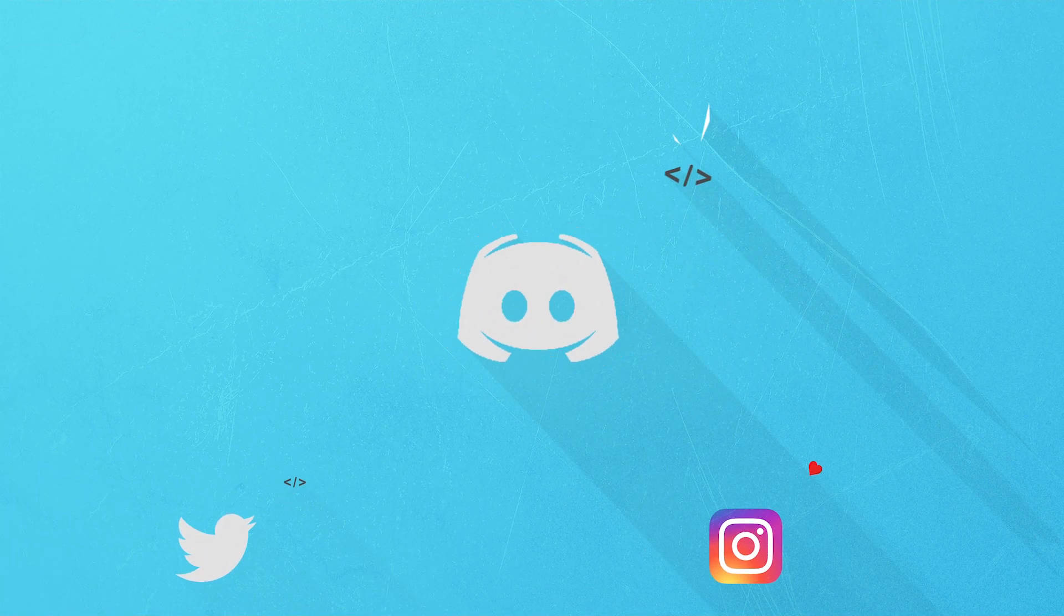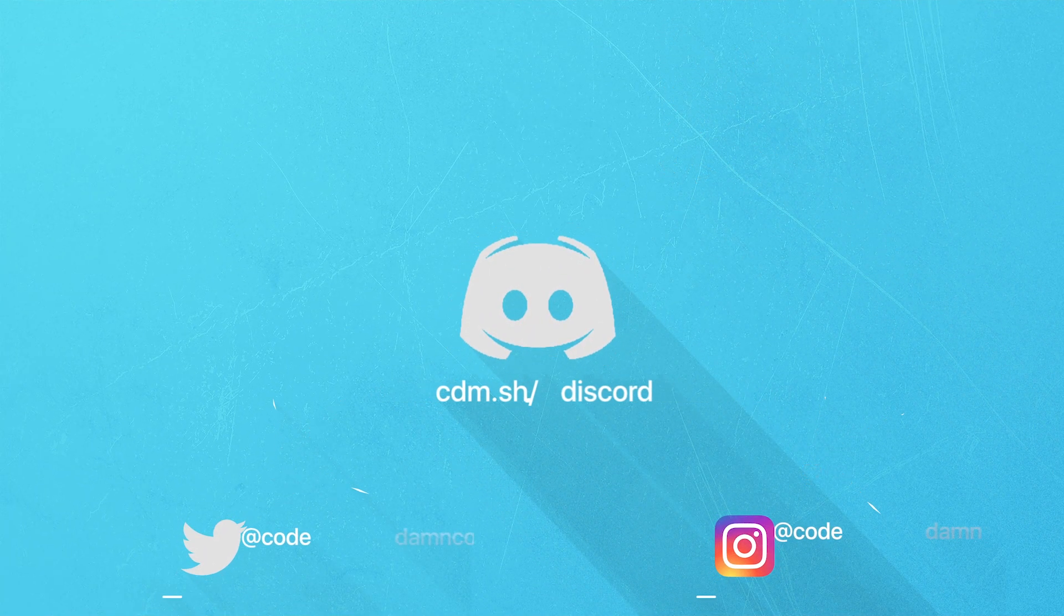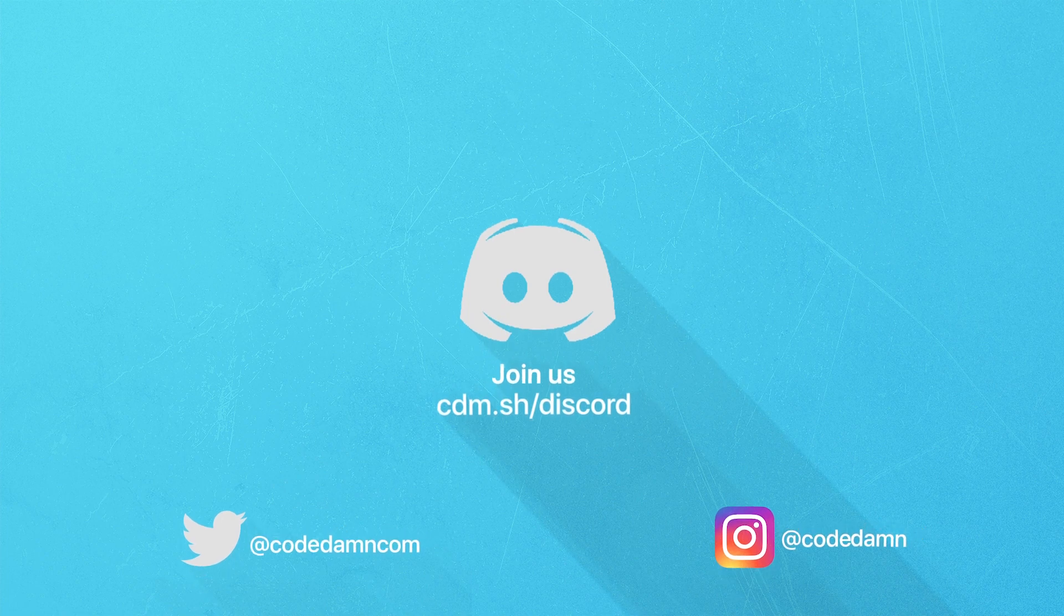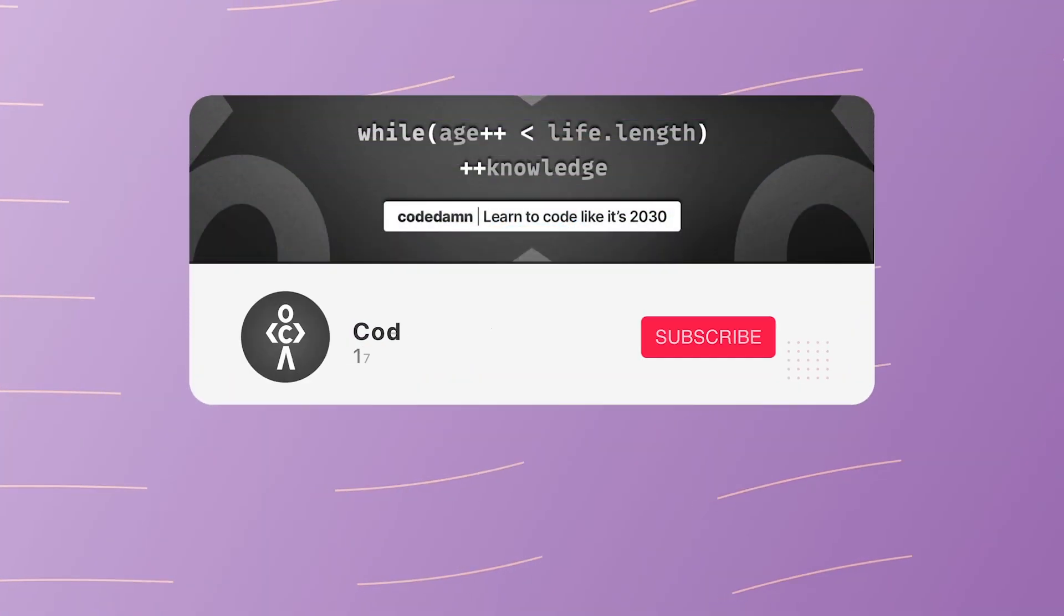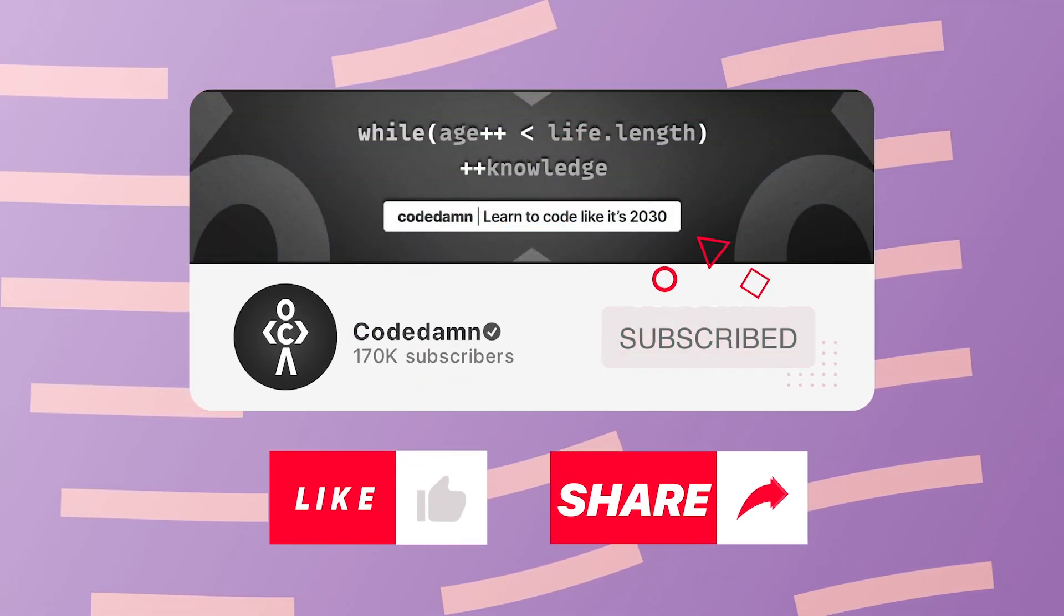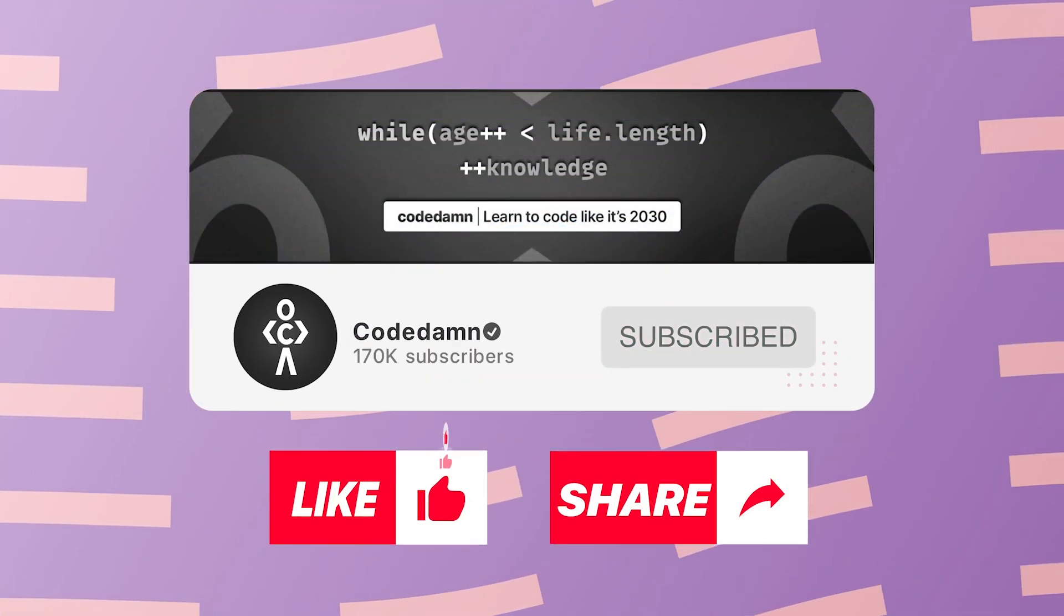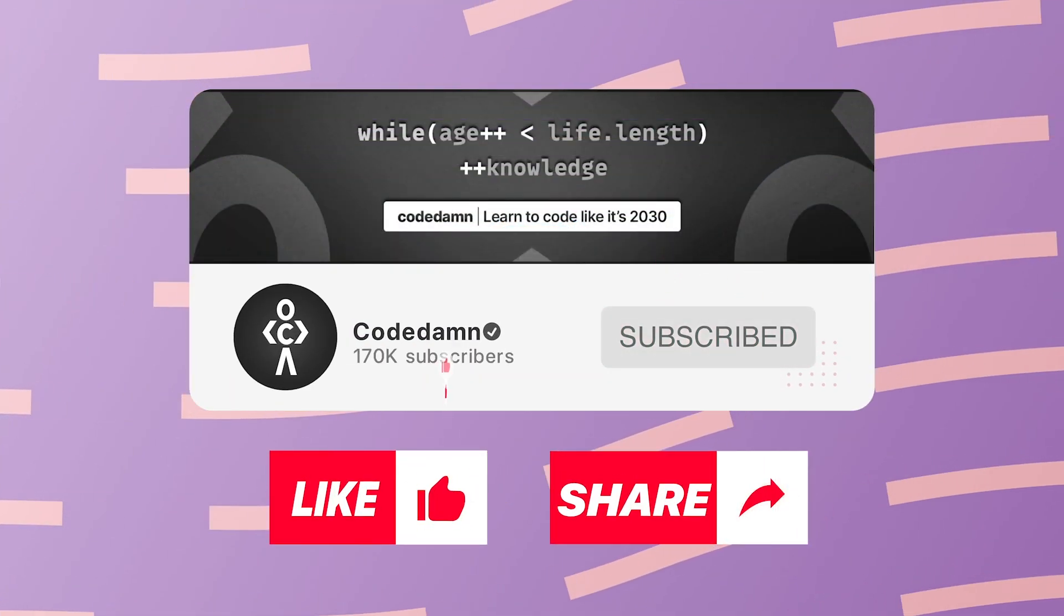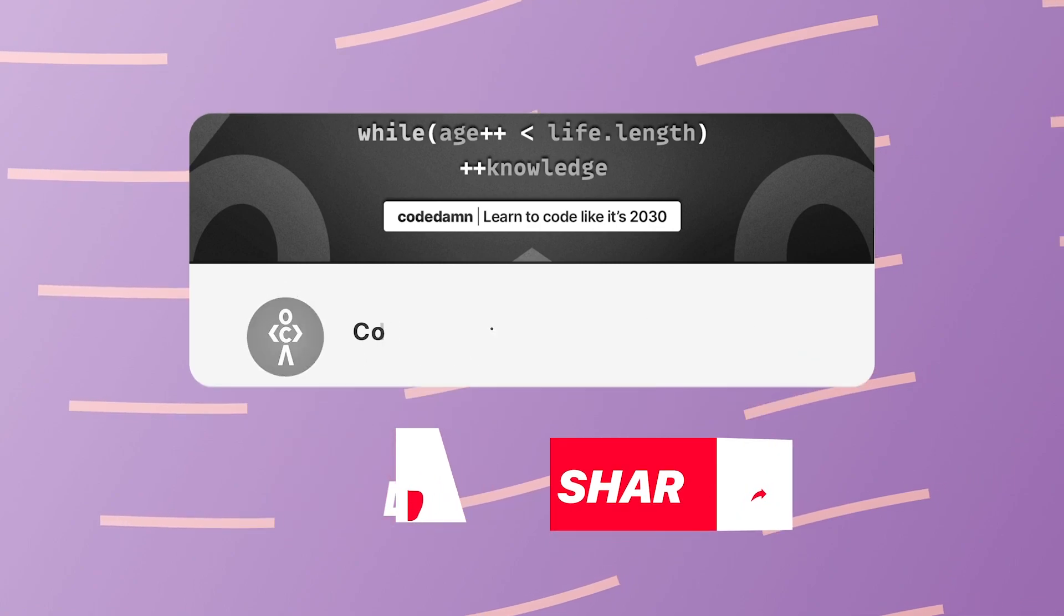Also, if you're not part of Codedamn's discord community, you're missing out a lot on events which we organize on a weekly basis to code. You already know the drill. Make sure you like the video, subscribe to the channel if you haven't already and thank you so much for watching.